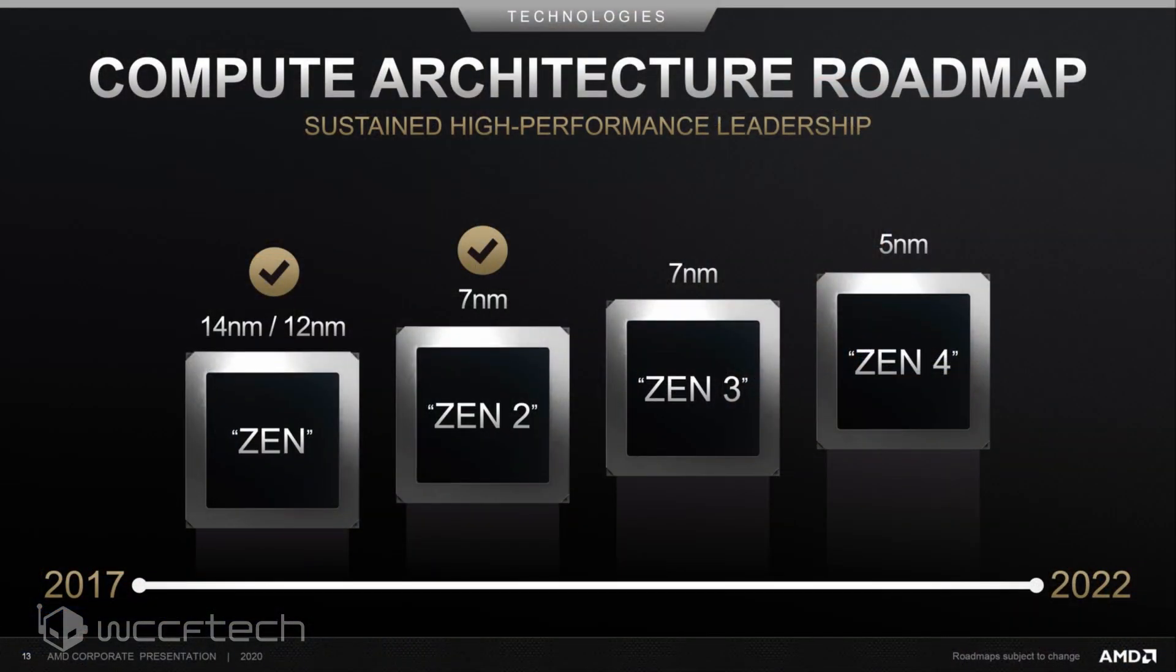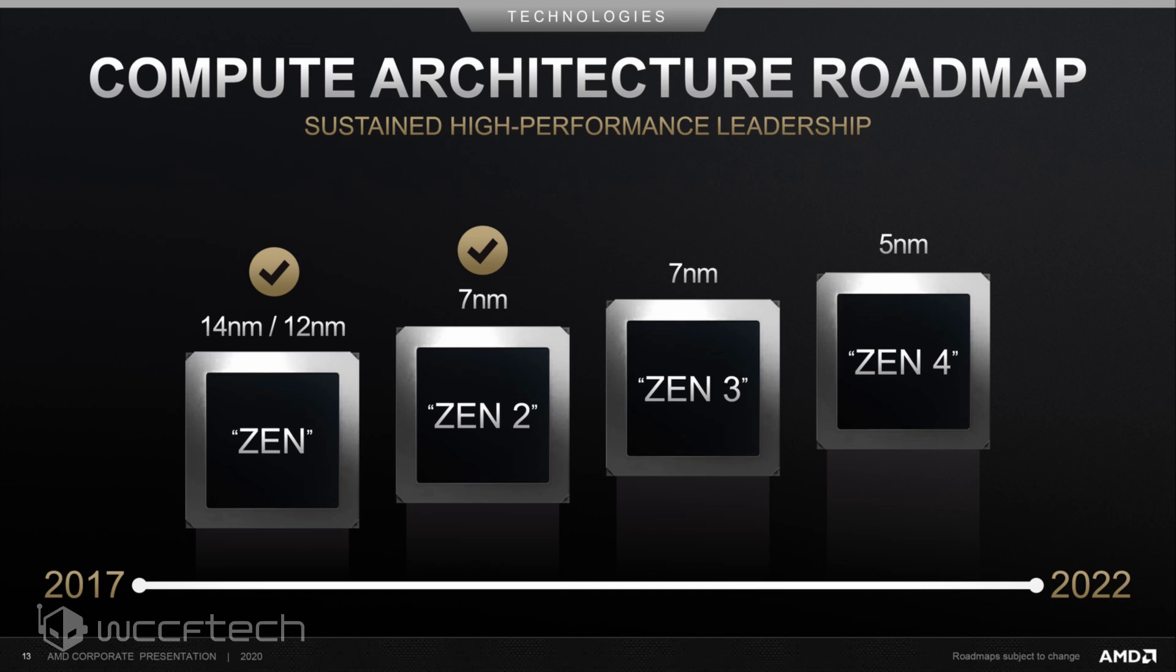AMD has also recently confirmed that Zen 3-based Ryzen 4000 series desktop processors would mark its continuation of its high-performance journey. The Zen 3 architecture would be first available on consumer desktop platforms with the launch of Vermeer family of CPUs that will replace the third-gen Ryzen 3000 Matisse family of CPUs.